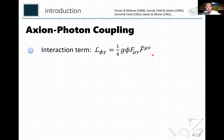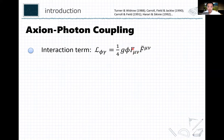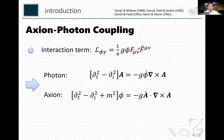Also, axion-like particles may be coupled to photons — it's naturally theoretically expected. This axion-photon coupling is given by the Chern-Simons coupling. G is the coupling constant with inverse mass dimension, phi is the axion-like particle pseudo-scalar field, F is the field strength of the U(1) gauge field (photon), and F-tilde is its dual.